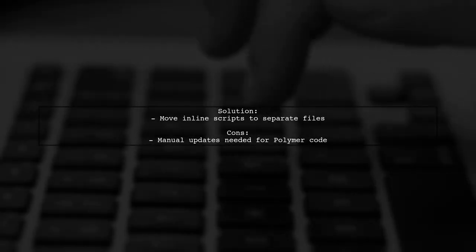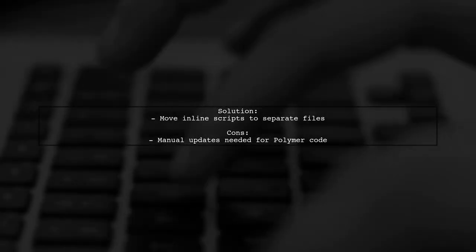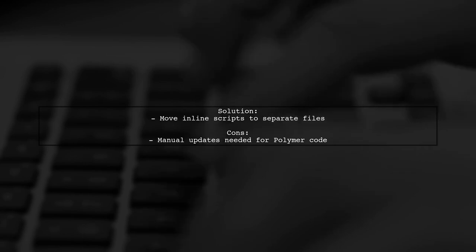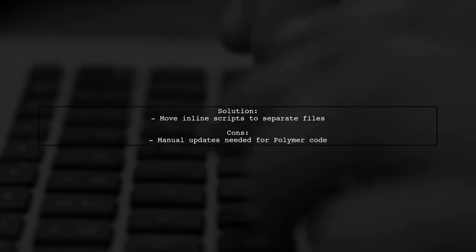To resolve this, you need to move inline scripts to separate files, which works, but has a downside.